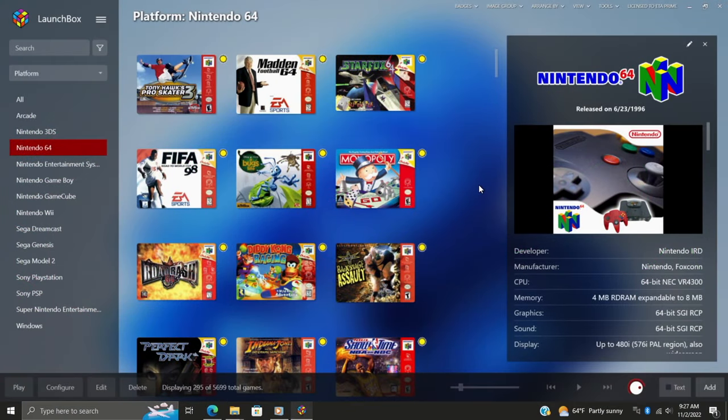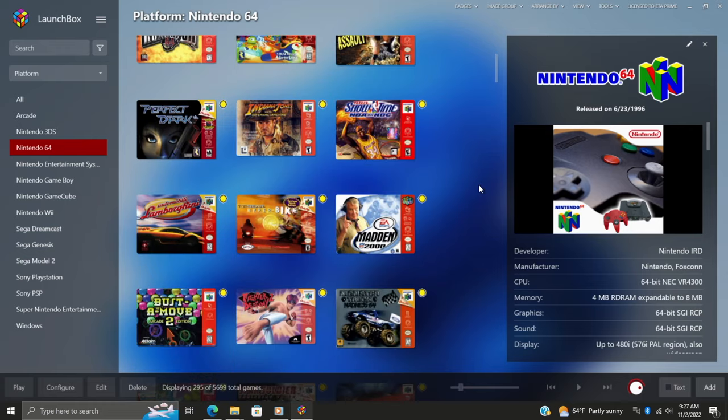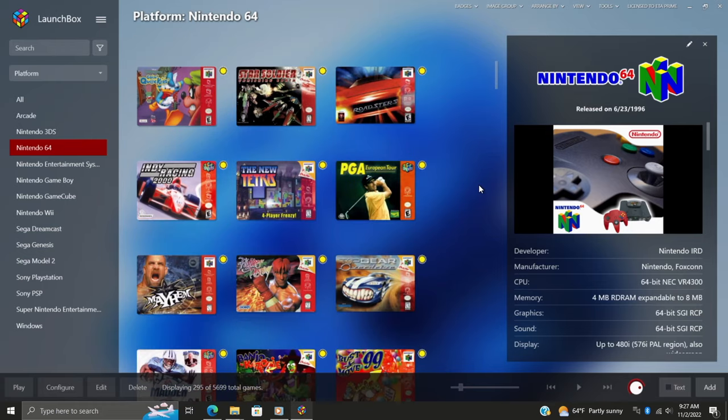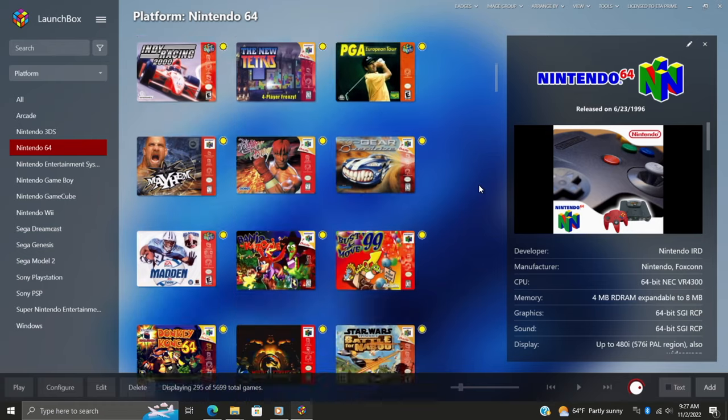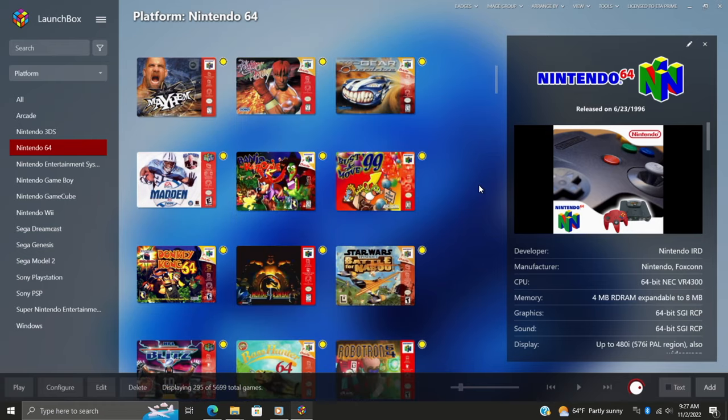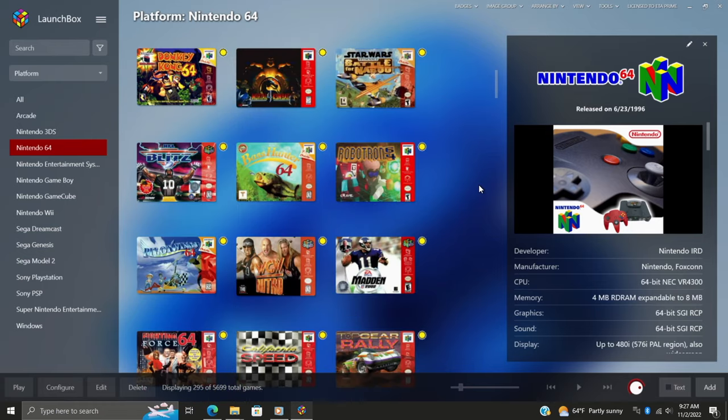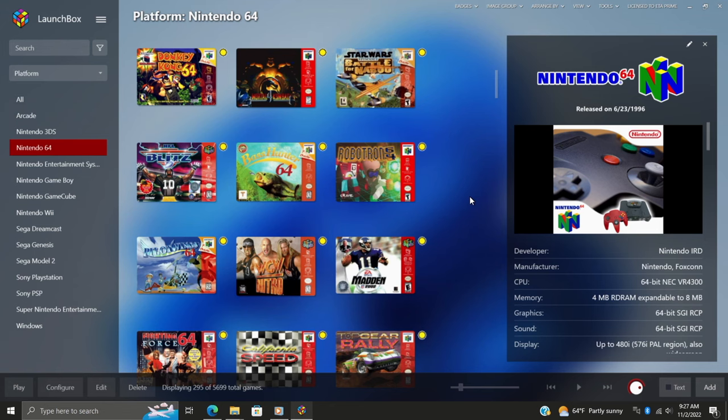Hey, what's going on everybody, it's ETA Prime back here again with another LaunchBox tutorial. Today I'm going to show you how to set up RetroArch achievements with LaunchBox and BigBox, obviously using RetroArch. This is such an awesome feature and we did cover this a while ago, but recently there have been some changes to RetroArch achievements, so I figured we'd go ahead and go over it again.